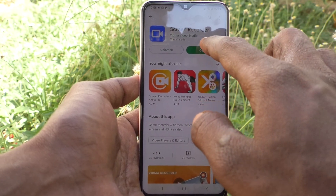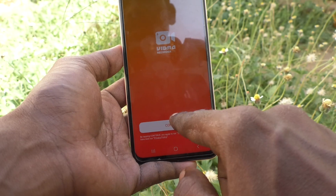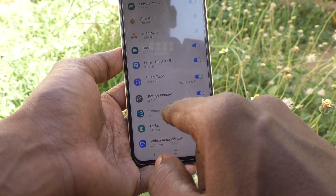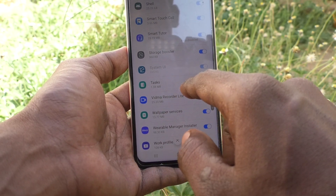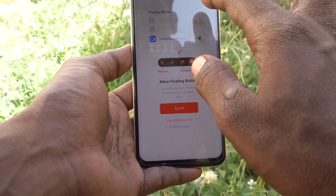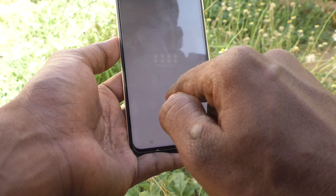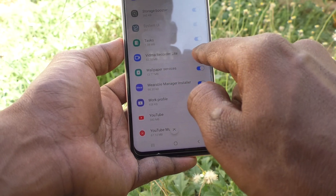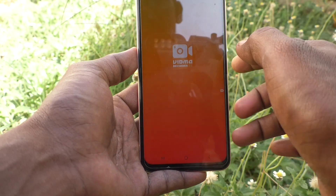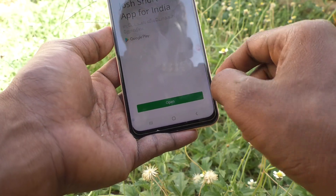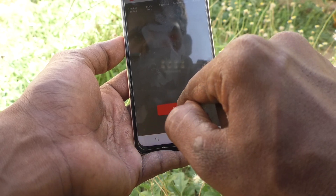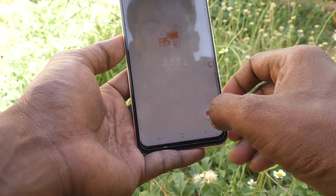Click on open, then click on continue. Give all permissions. Turn on this button, then click on 'Got it' and now start recording.